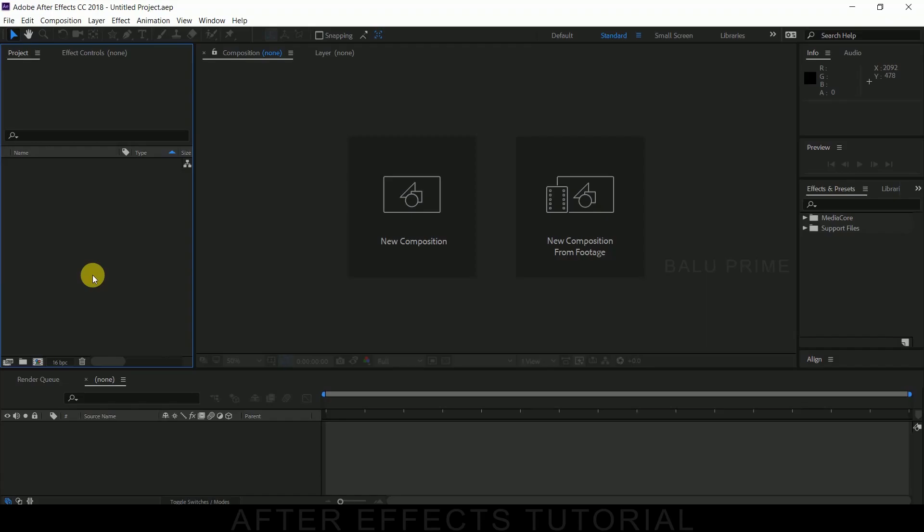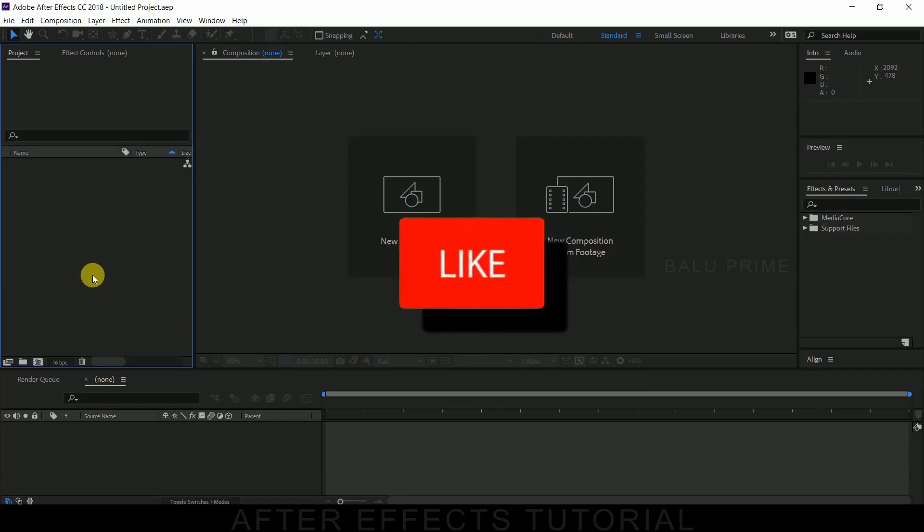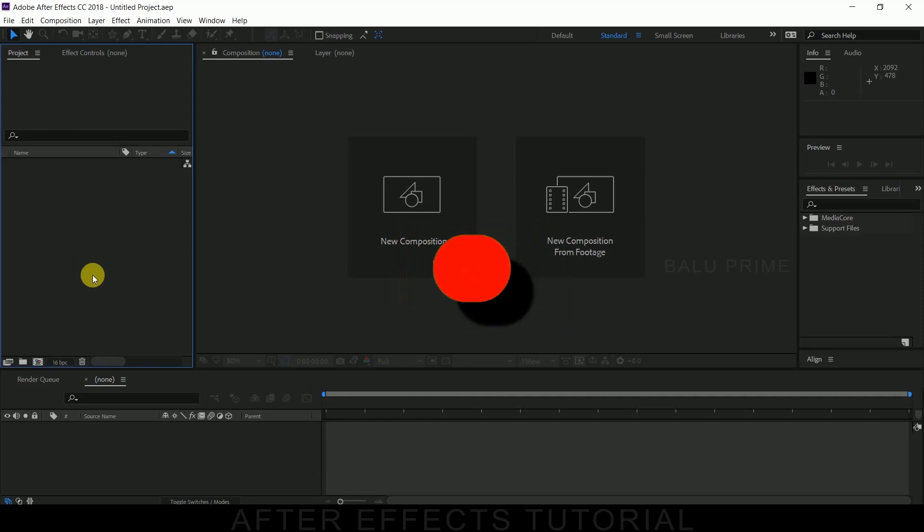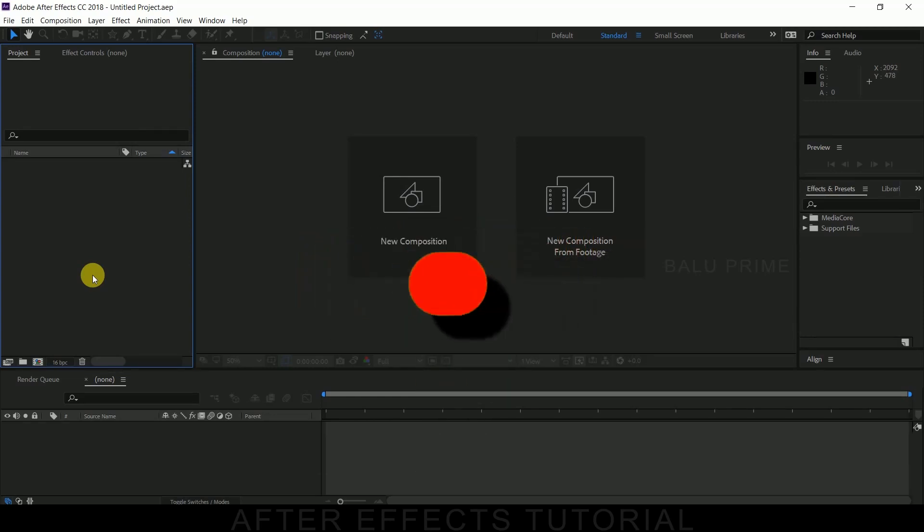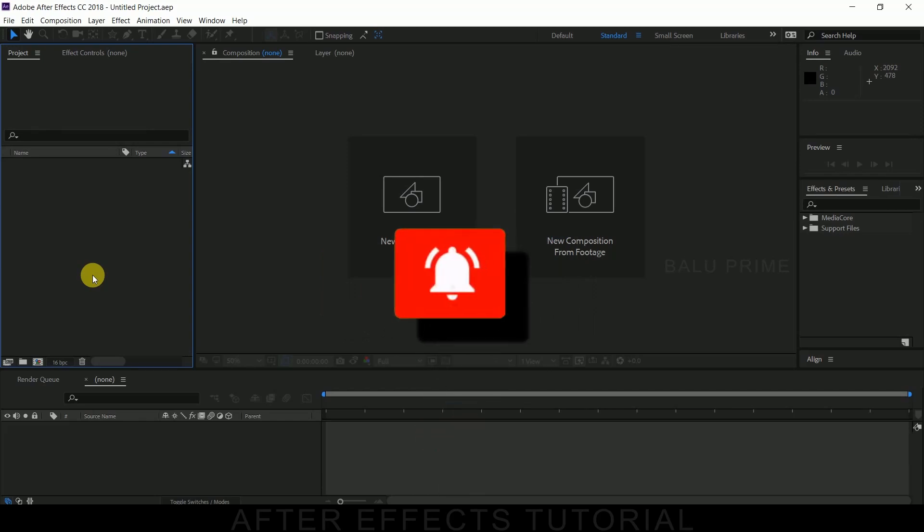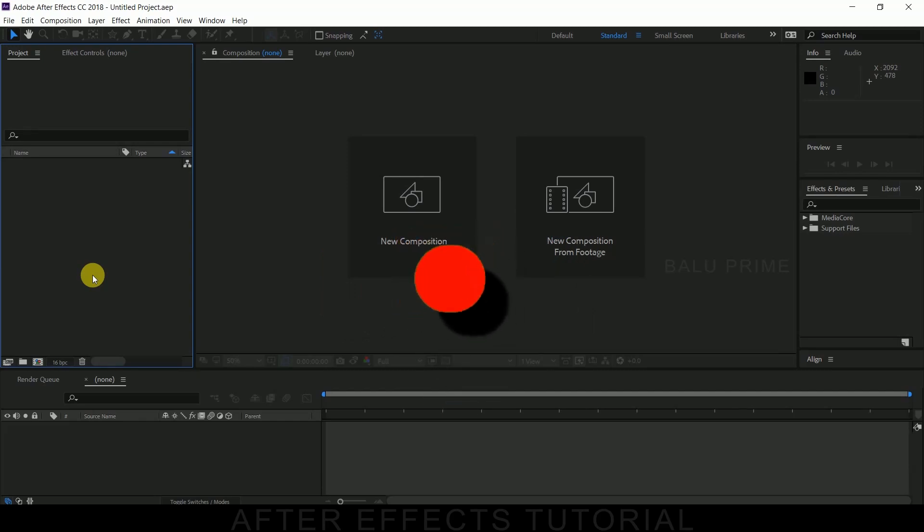But before going to that, if you end up liking this video please click on that like button to provide valuable feedback or comments. If you are new to this channel, consider subscribing my channel and support me, and don't forget to enable the notification icon bell so that whenever I post a new video it reaches you.